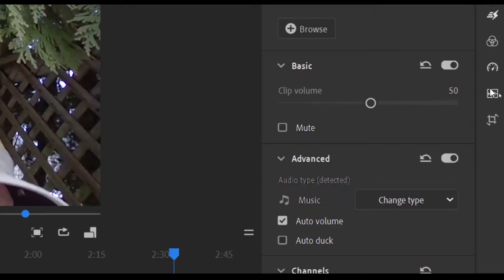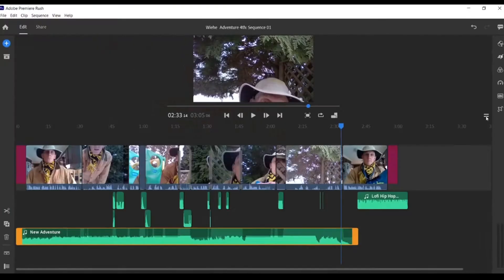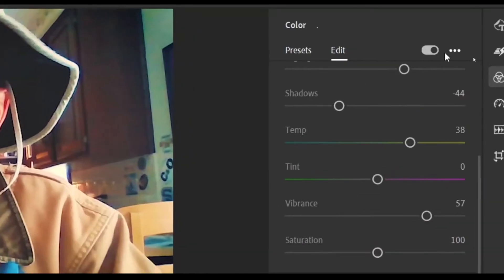Are you new to editing and trying to get down the basics plus a little more, and you've got a copy of Adobe Premiere Rush and you're not really ready to jump into the big world of Adobe Premiere Pro? I have five simple tips to help you with your editing in Adobe Premiere Rush. I'm Oliver Weah and welcome to the Weah Studios Editing Bay. Let's dive right in.